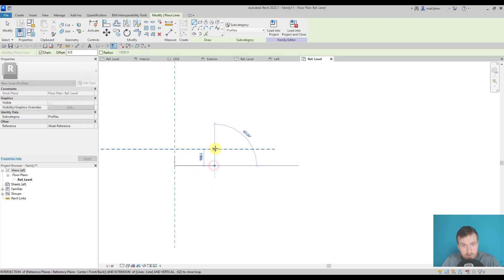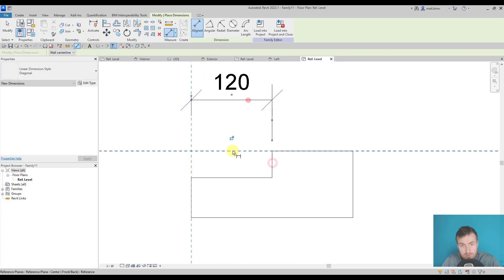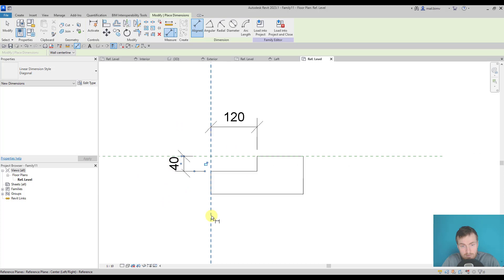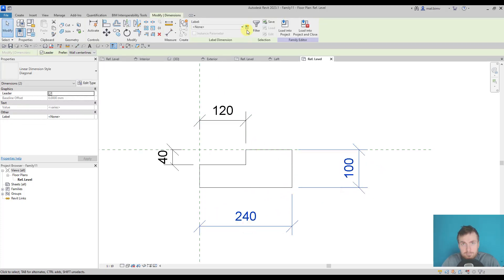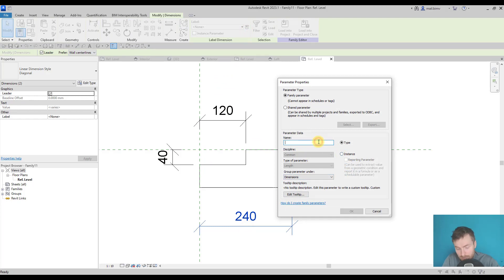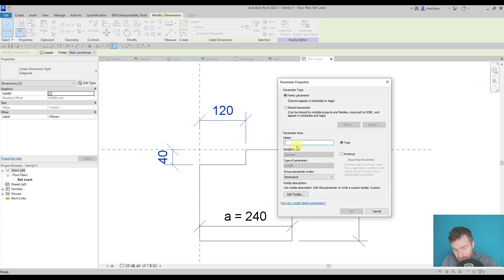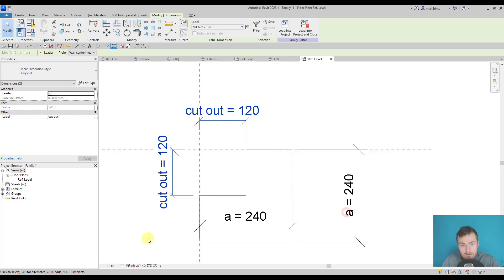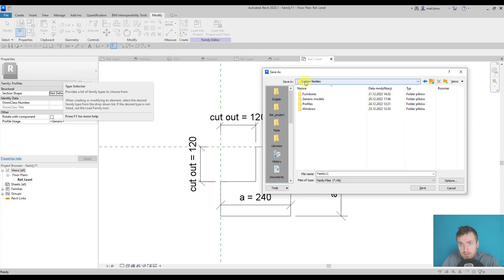I'll use the line tool and try to parametrize it to make it more simple. I'll keep it as a rectangle — actually a square — so both of them will be the same. Let's save this profile. You can see I'm in custom families, so I advise you to also create a profile folder.